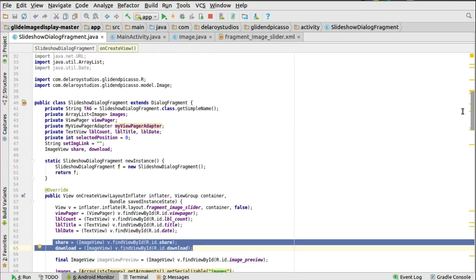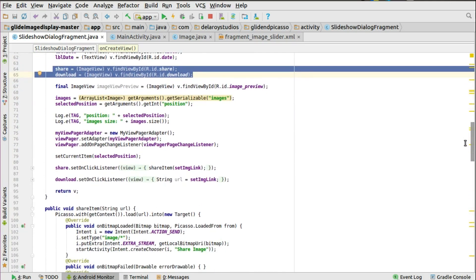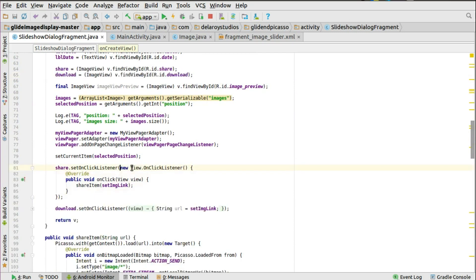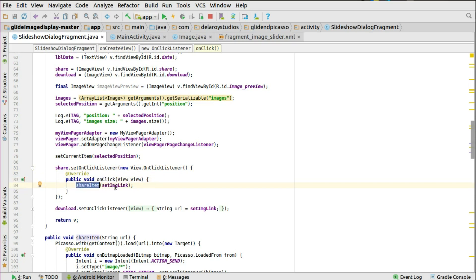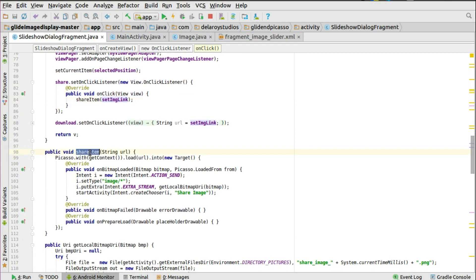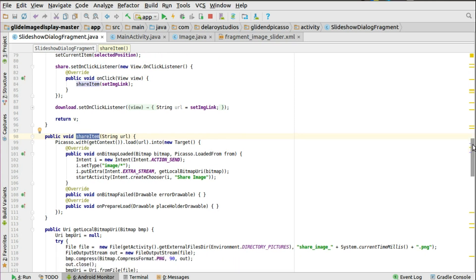You need to set an OnClickListener to the share icon. You have share set with setOnClickListener, instantiate a new View.OnClickListener, and write the onClick method. When the onClick is triggered, it calls a method called shareItem, which takes a string parameter called setImageLink. We'll see how we pass that string parameter into the shareItem method. The shareItem method takes a string URL, which is the setImageLink.